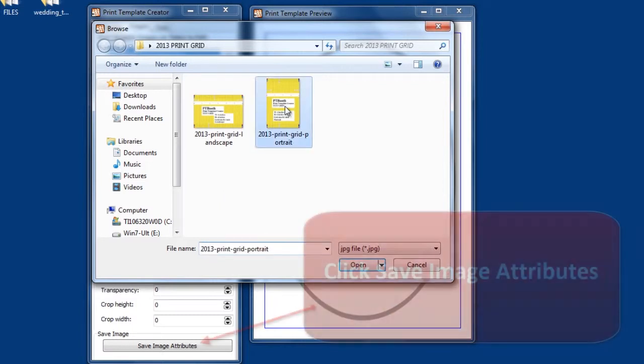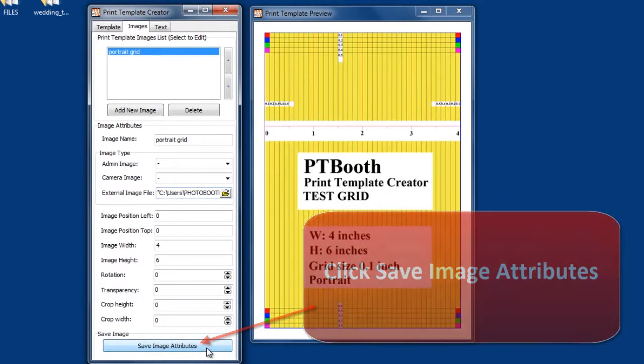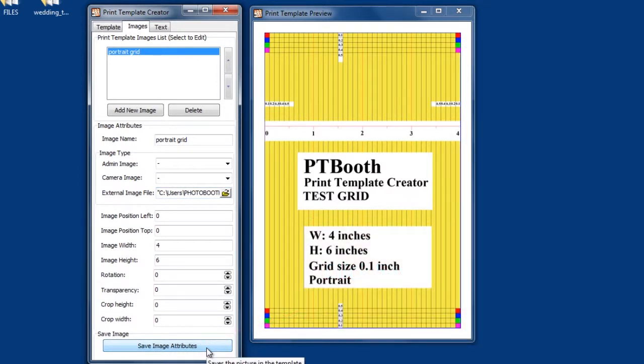Select the image and click open. Now click save image attributes. Now you will see your grid image appear in your preview window.